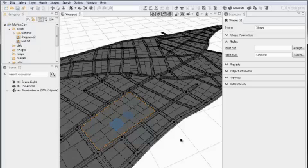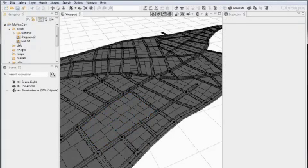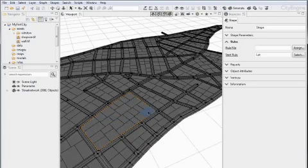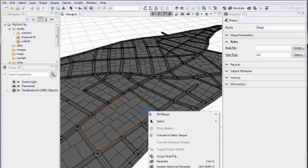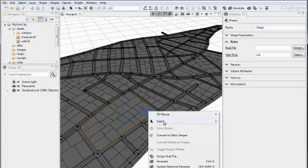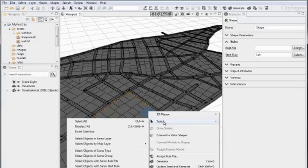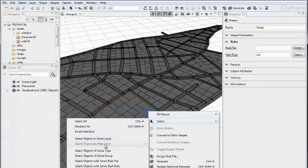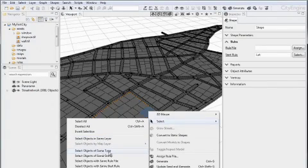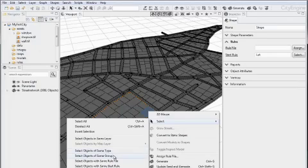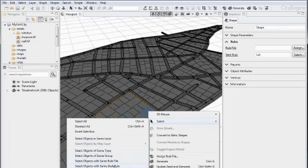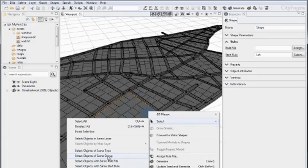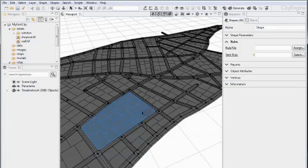Now the selection context menu gives you additional options. So for example if I have selected this shape here then I can go to select, select in the same layer or in the same map layer, the same type so all the shapes would get selected, all in the same group and so on. So I am going to select in the same group here and you see that the whole block gets selected.